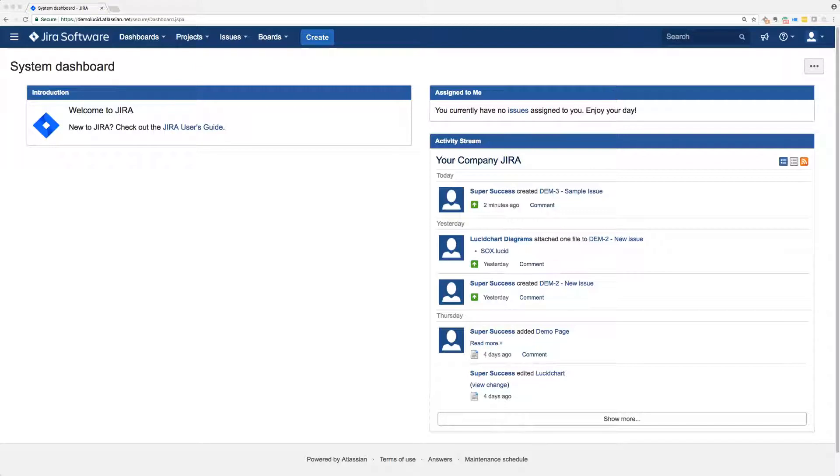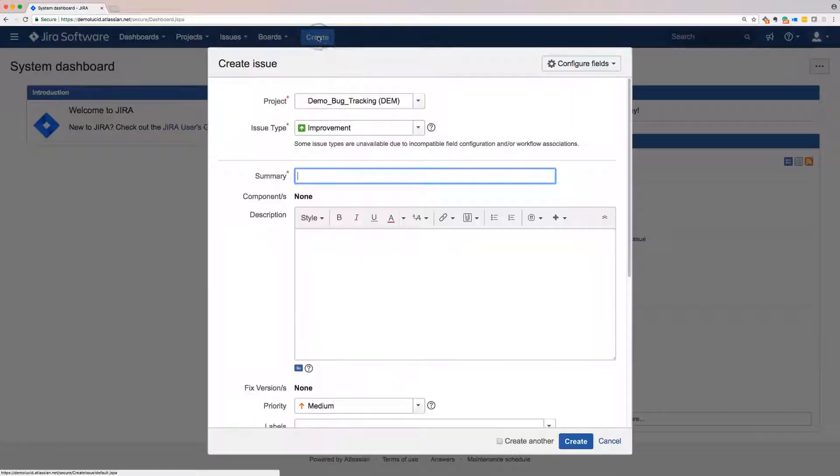Once your team admin has installed Lucidchart for JIRA, you can add a diagram by first creating a new issue.